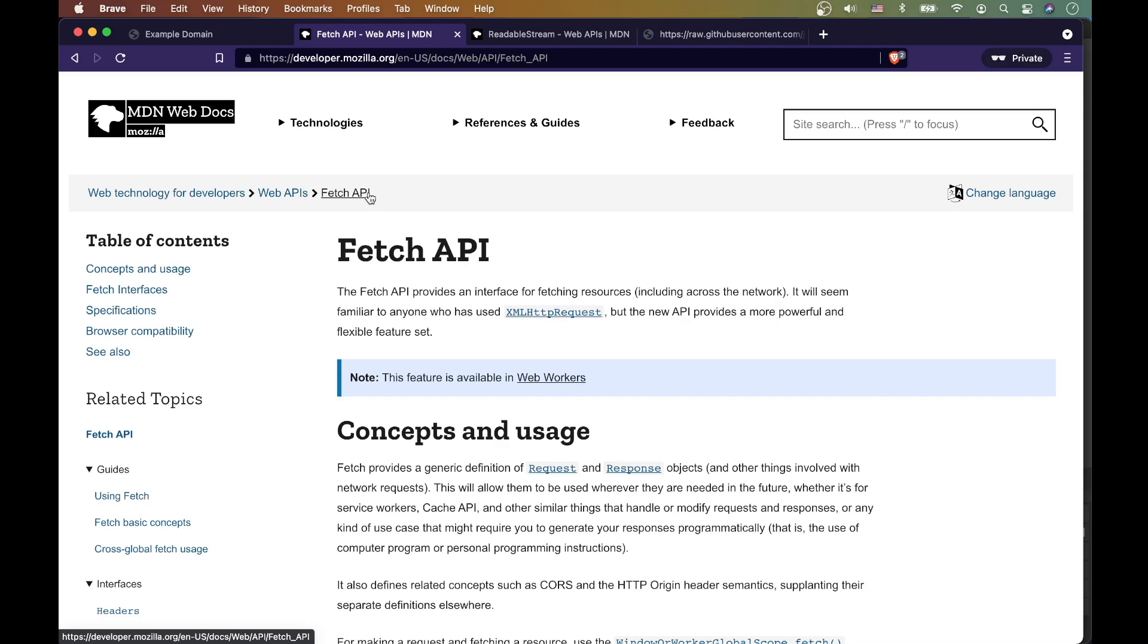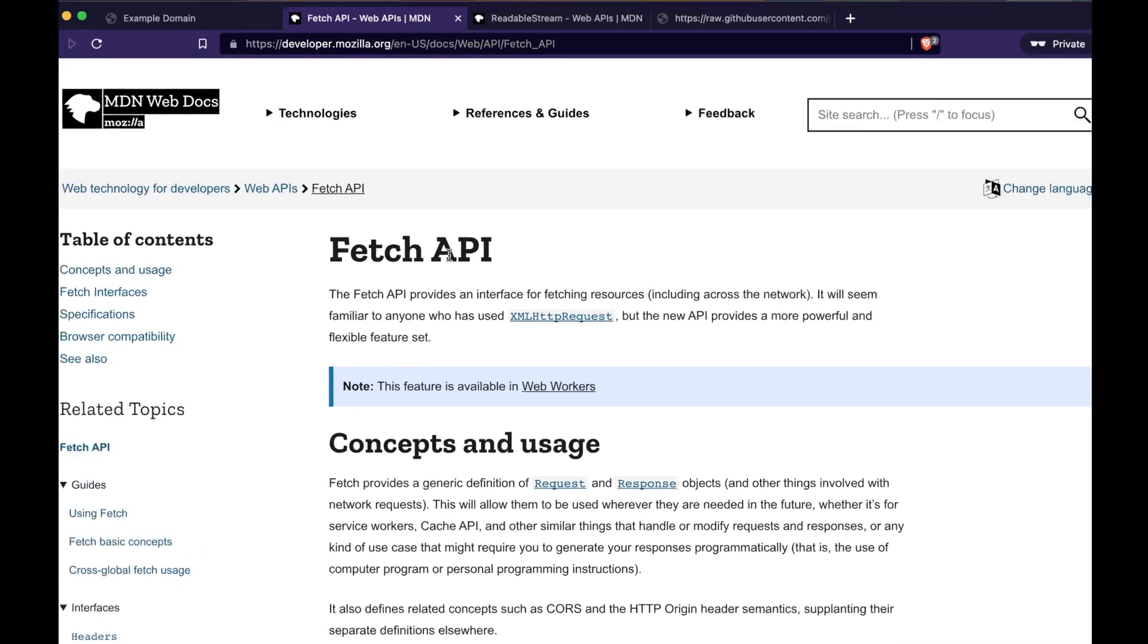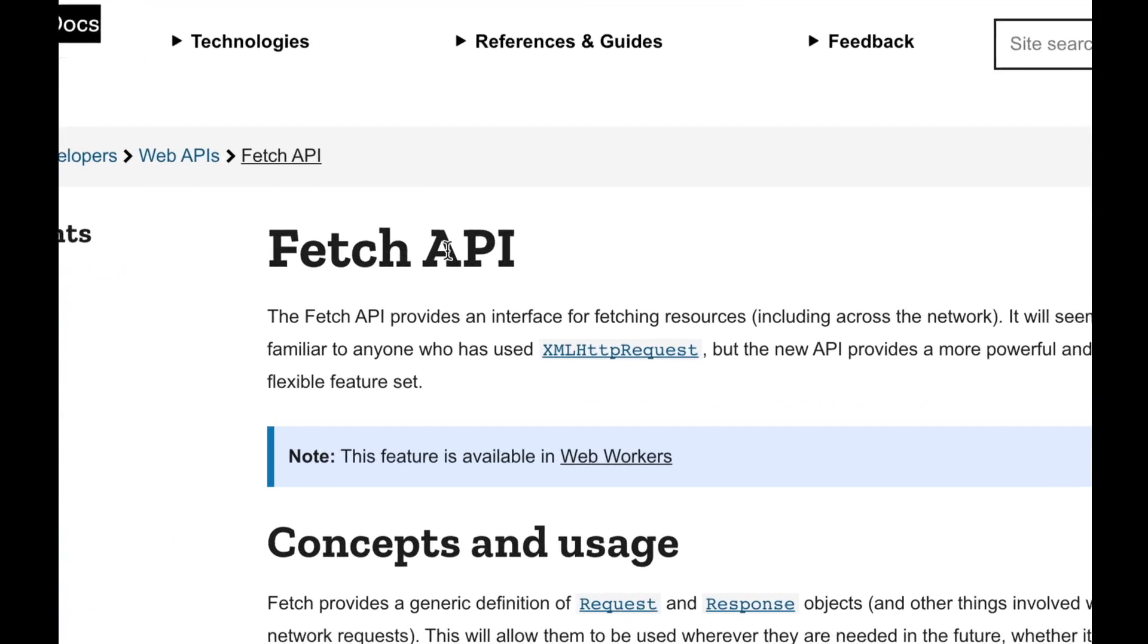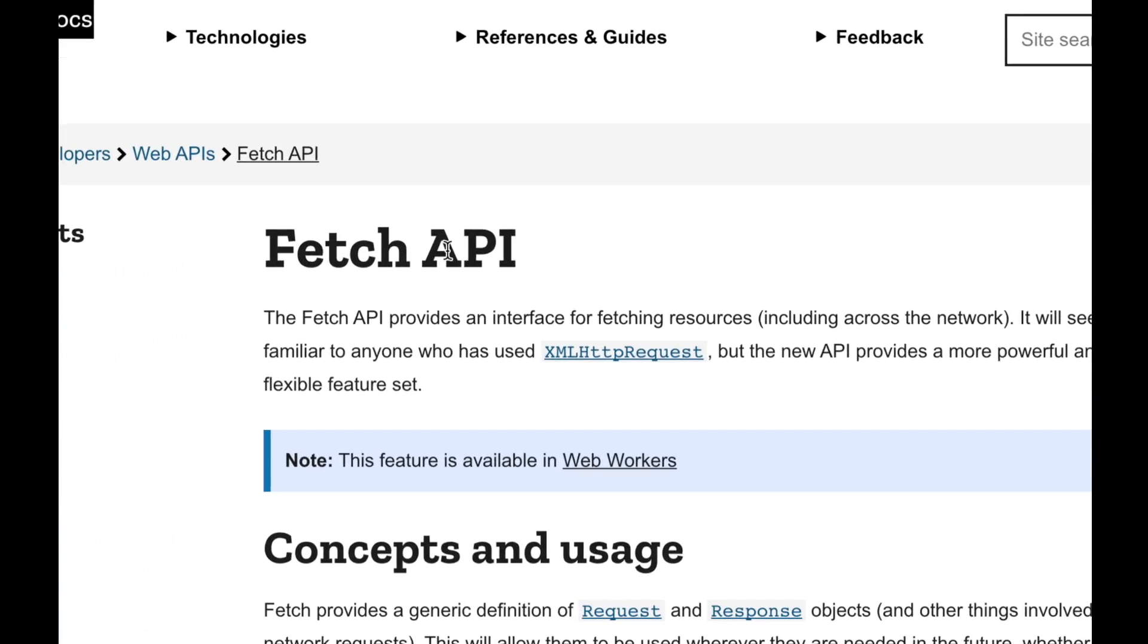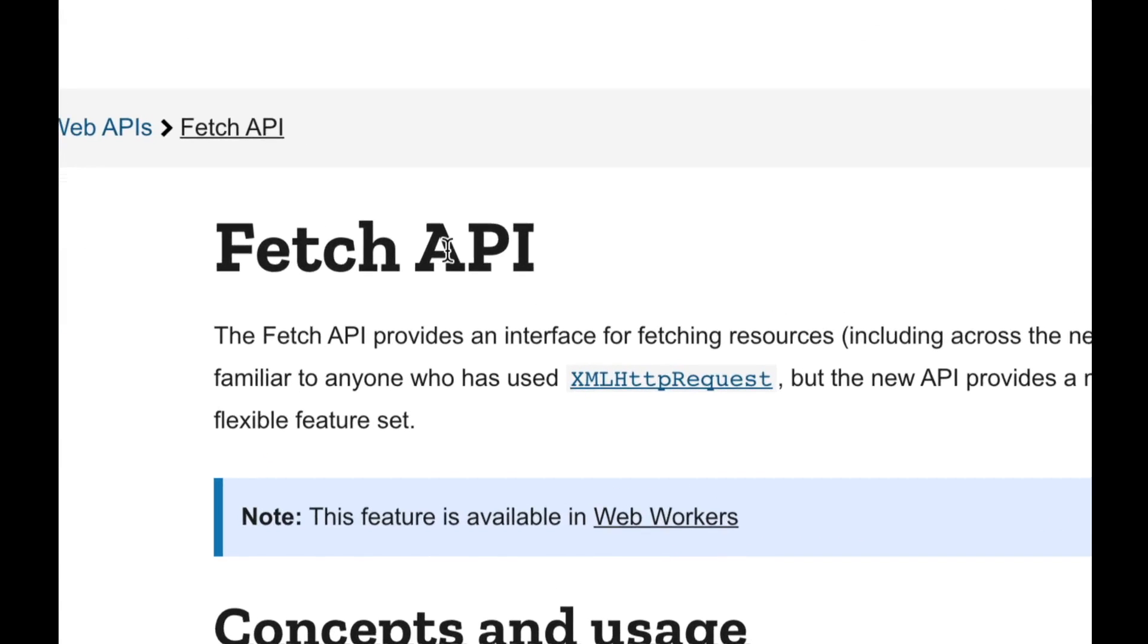I wanted to make a video to appreciate this beautiful API that is built into the browser, and that's called the Fetch API. You're probably familiar with this beautiful API—it's the replacement for the old XML HTTP Request API.